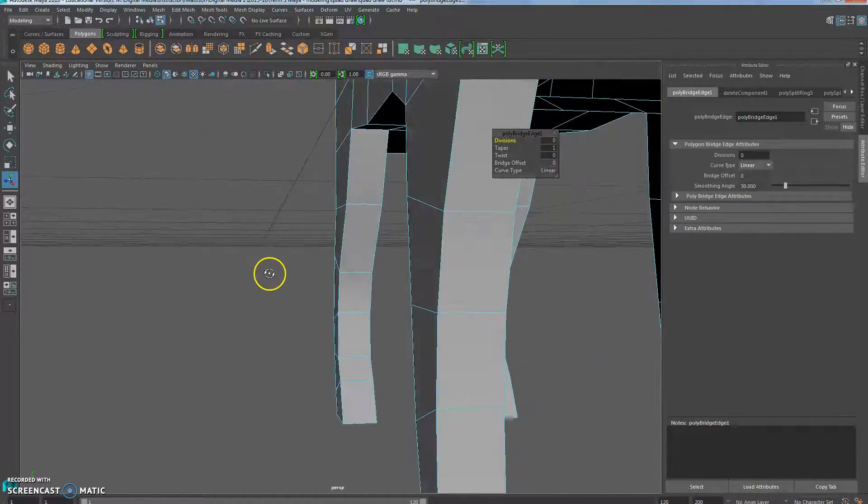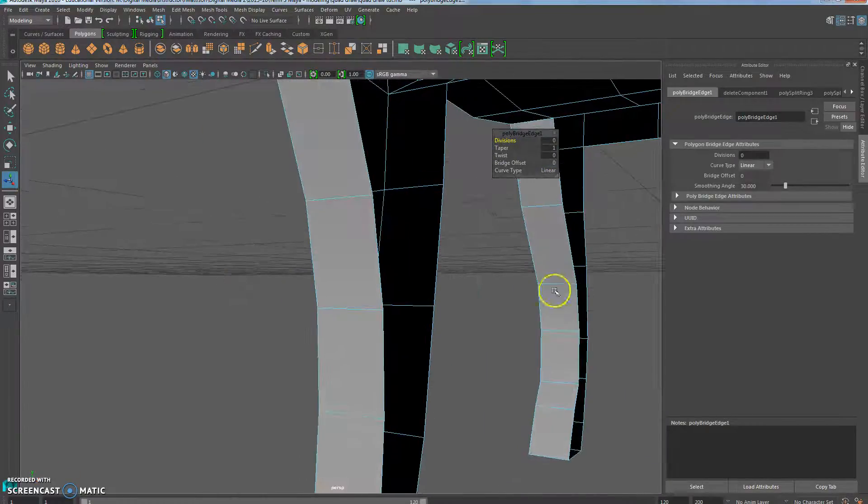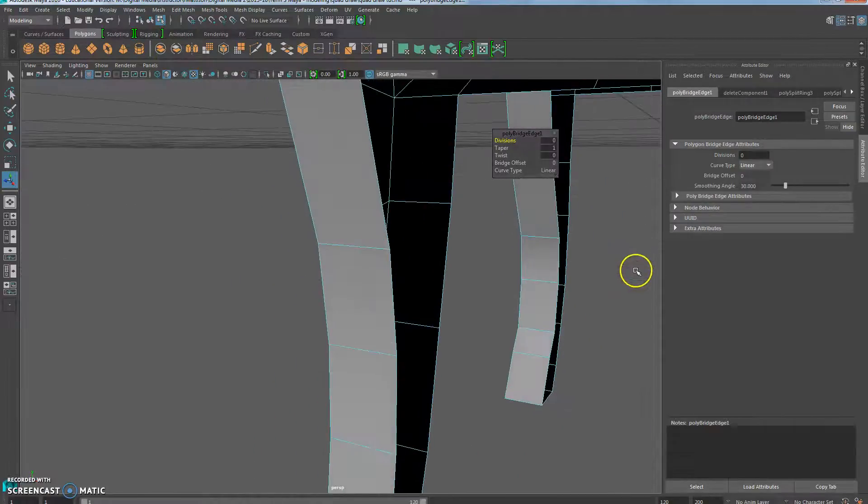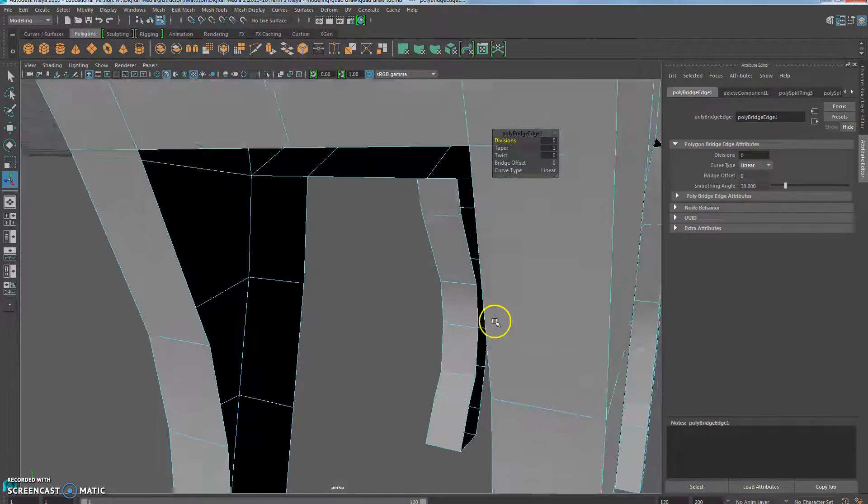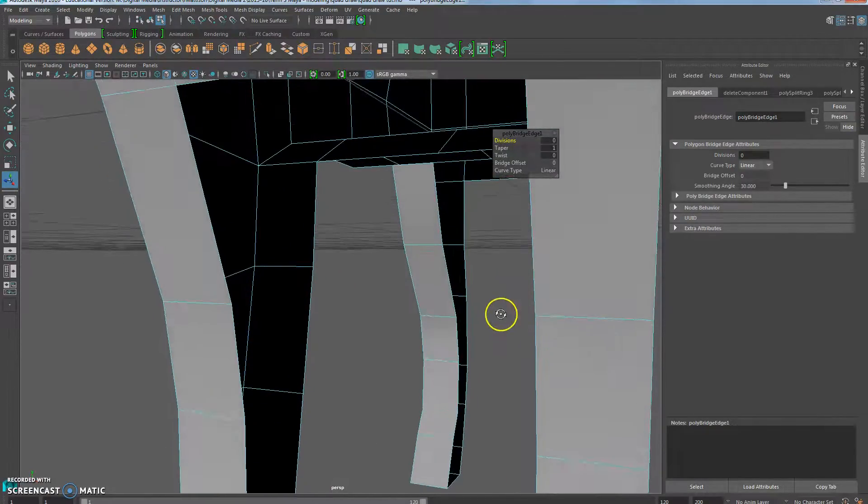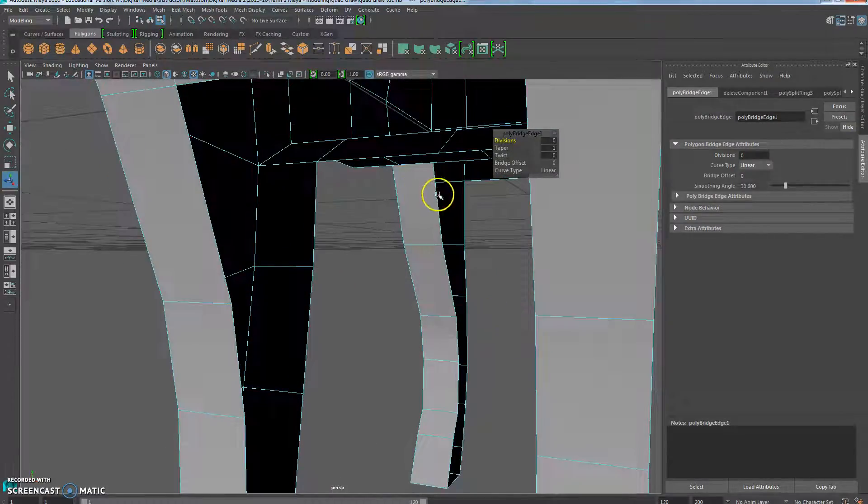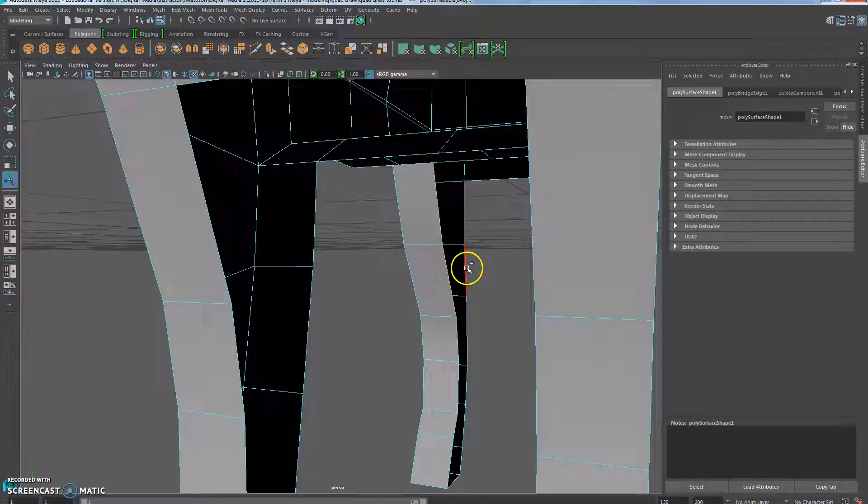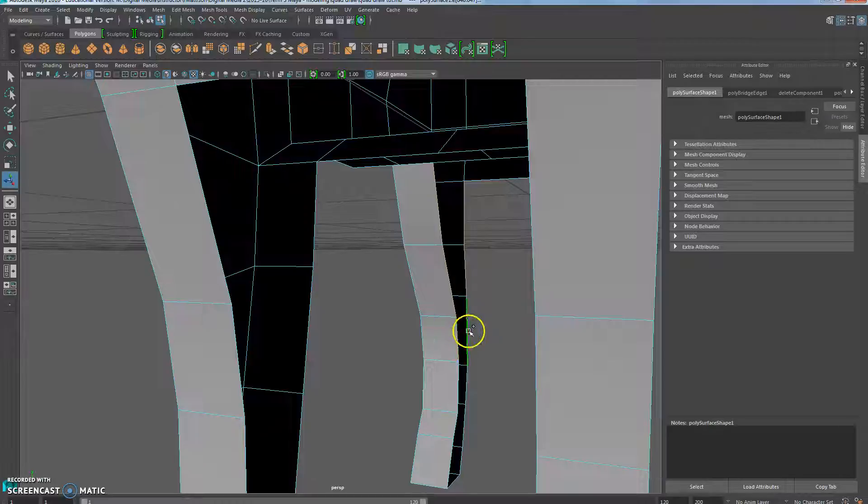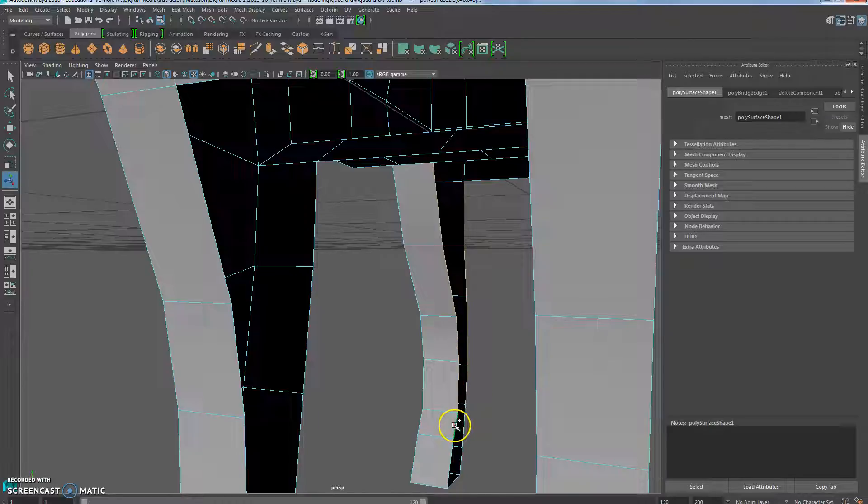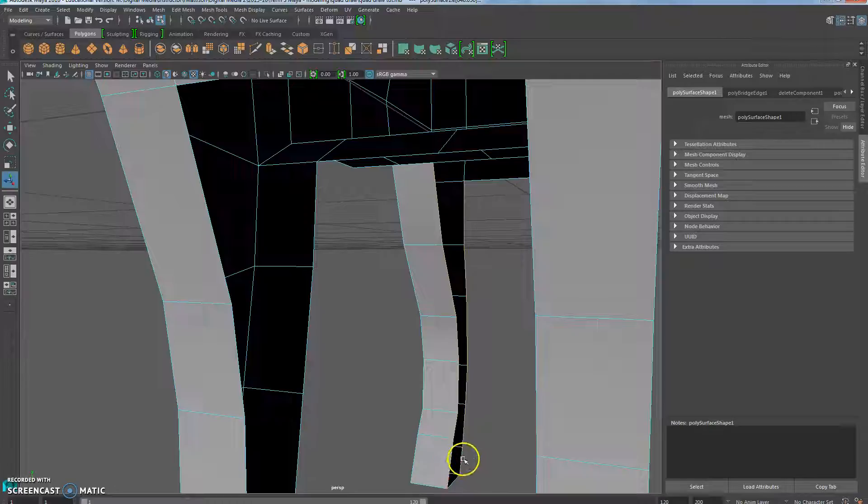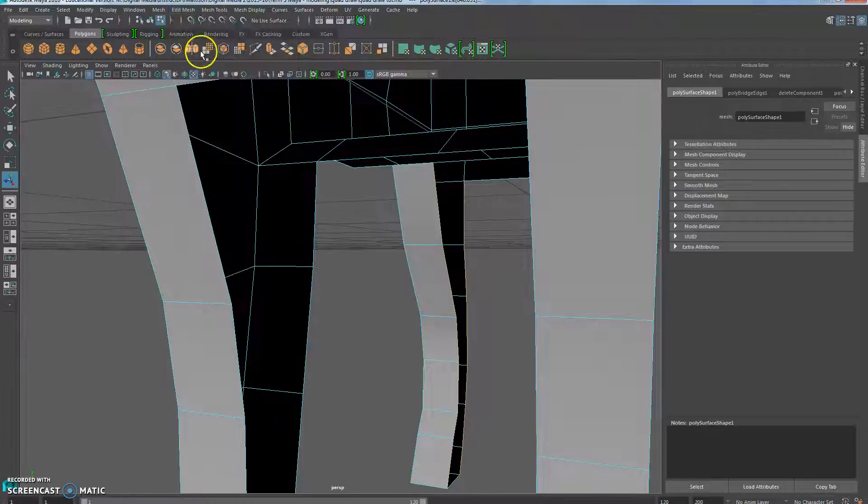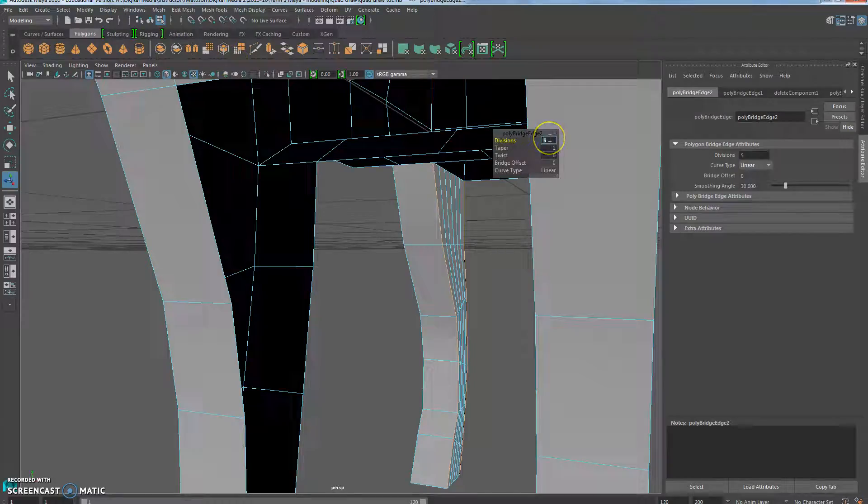Go ahead and do that for the other leg. I'll just switch around so I can see my edges. Click. Just make sure even numbers. They should have a partner, basically. Click across, click across, click, and click. So only the vertical ones. Edit mesh, bridge, set divisions to zero.